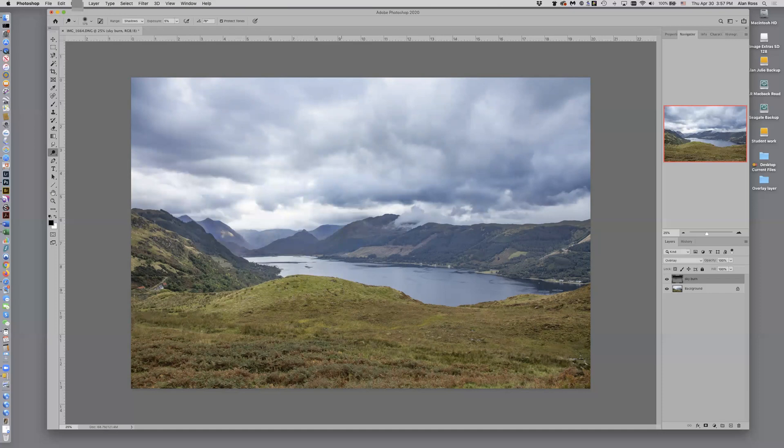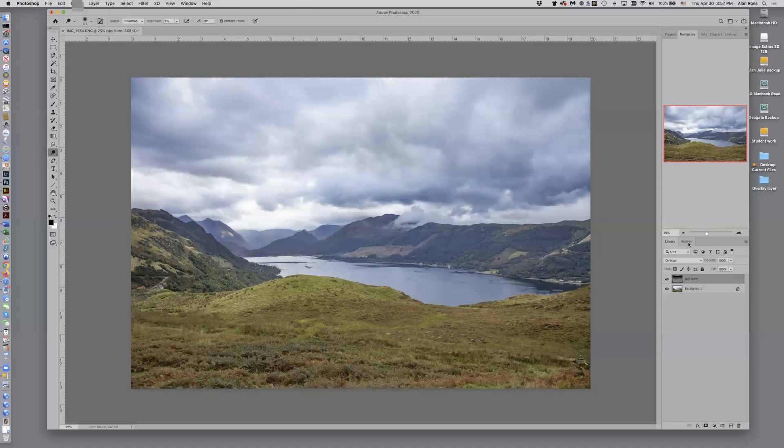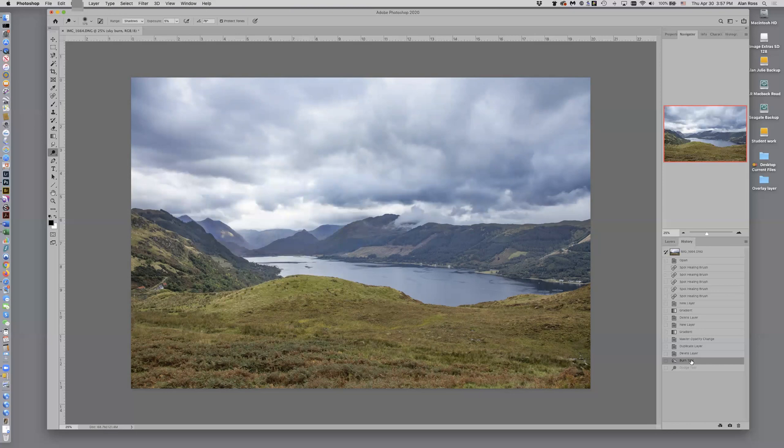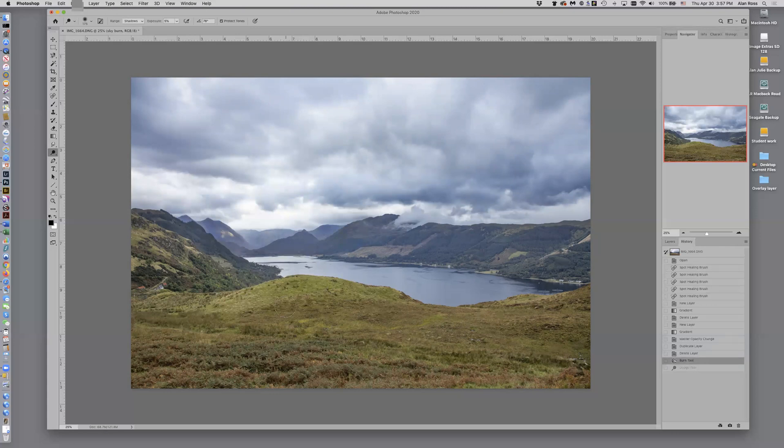And if I want to see what I've done, I can come over to my history window here. And let's take out that dodge tool. You can see it's a little subtle, but you can see that I have lightened that bit of foreground there.